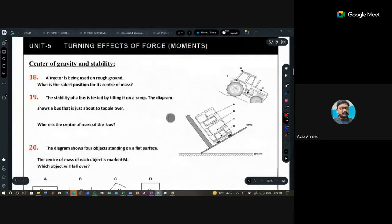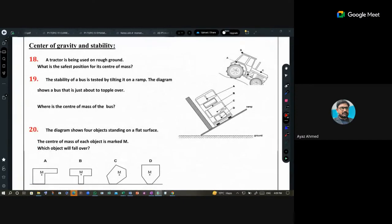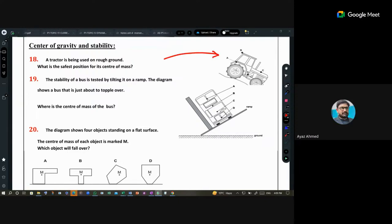Now let's talk about stability — center of gravity and stability. For the tractor question about safe position of the center of gravity on rough ground, option D is correct. For the stability test of a bus being tilted on a ramp, we look at where the center of mass is just as it is about to topple over — option A.